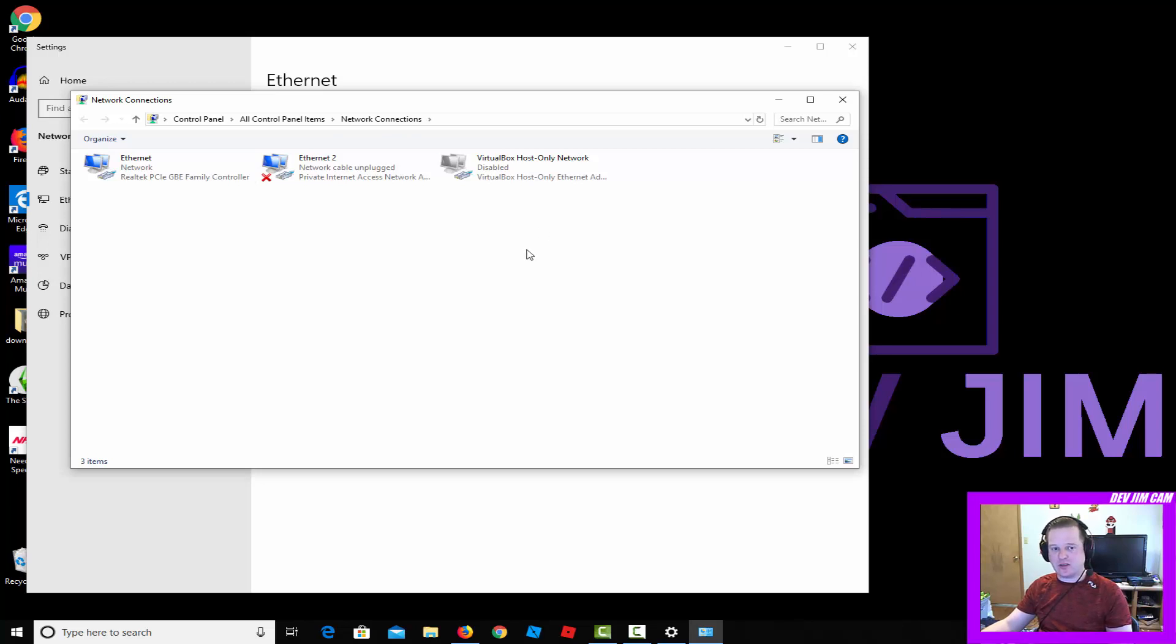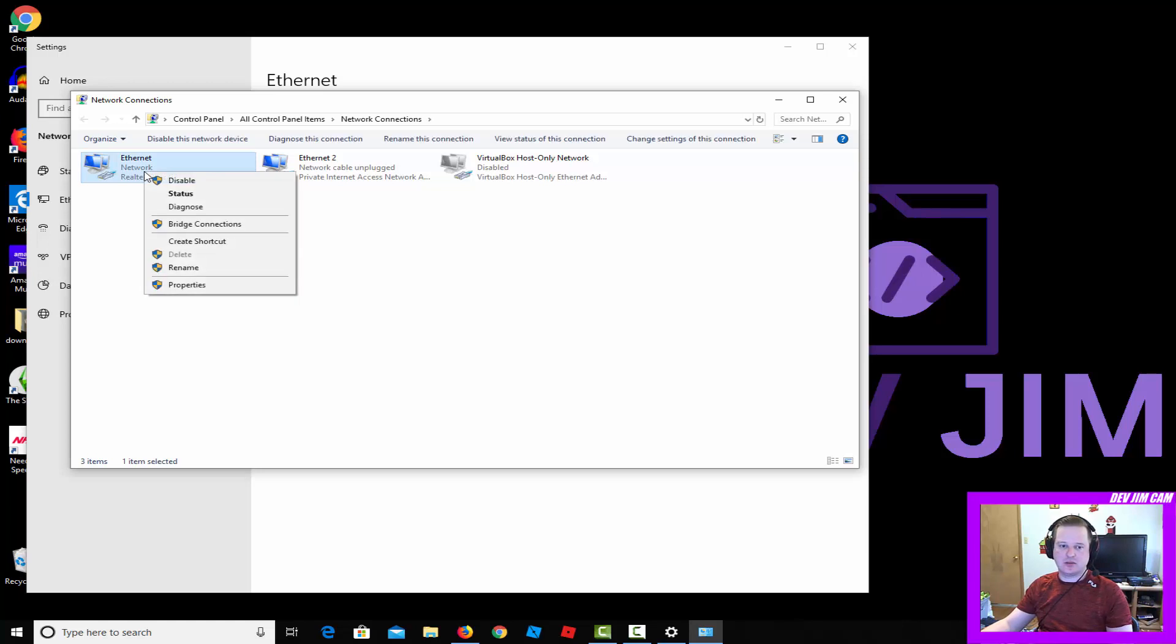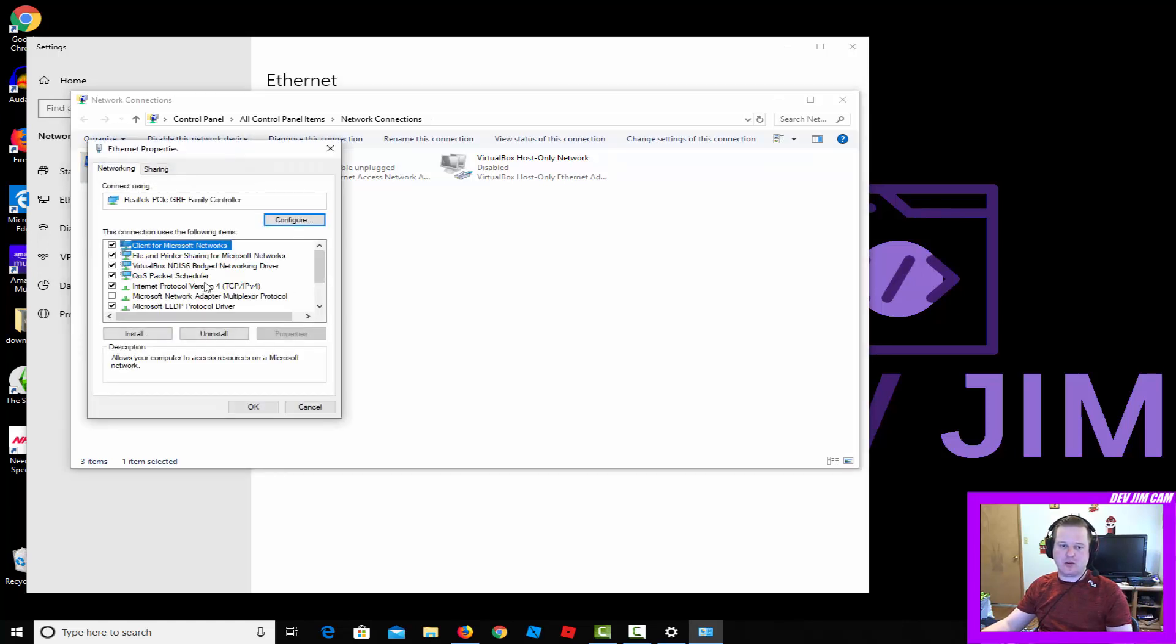From there you may see several different options for your network connections, and what you'll want to pick is the one that's active—that's your primary connection to your internet. This may be a wireless connection as well. Right click that one and go to properties.